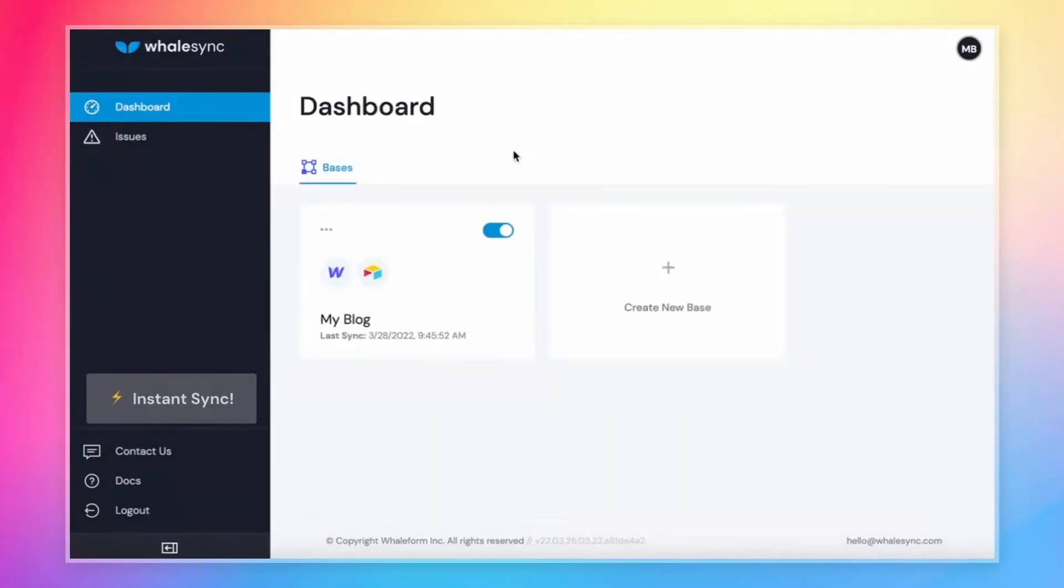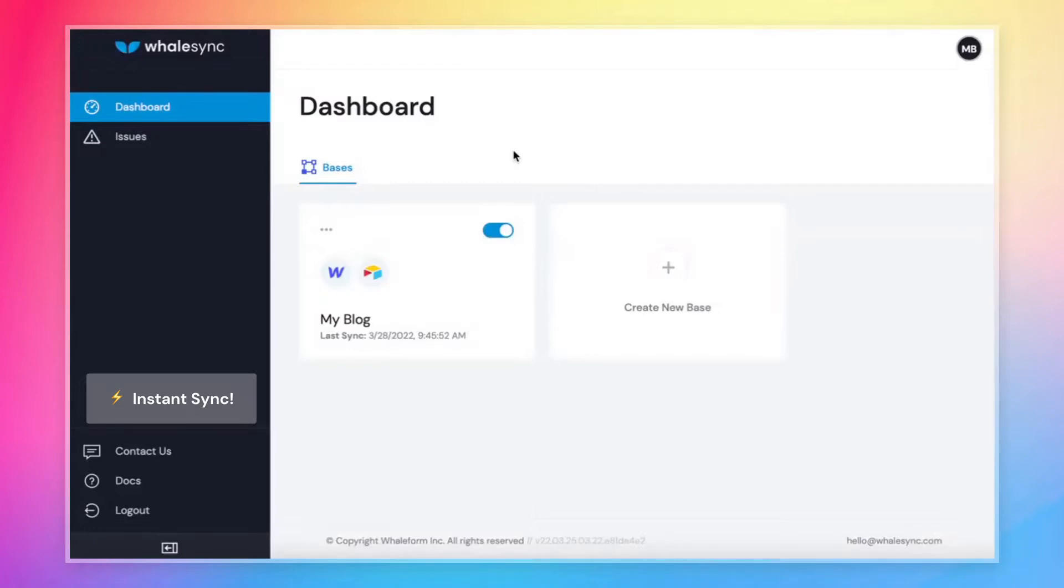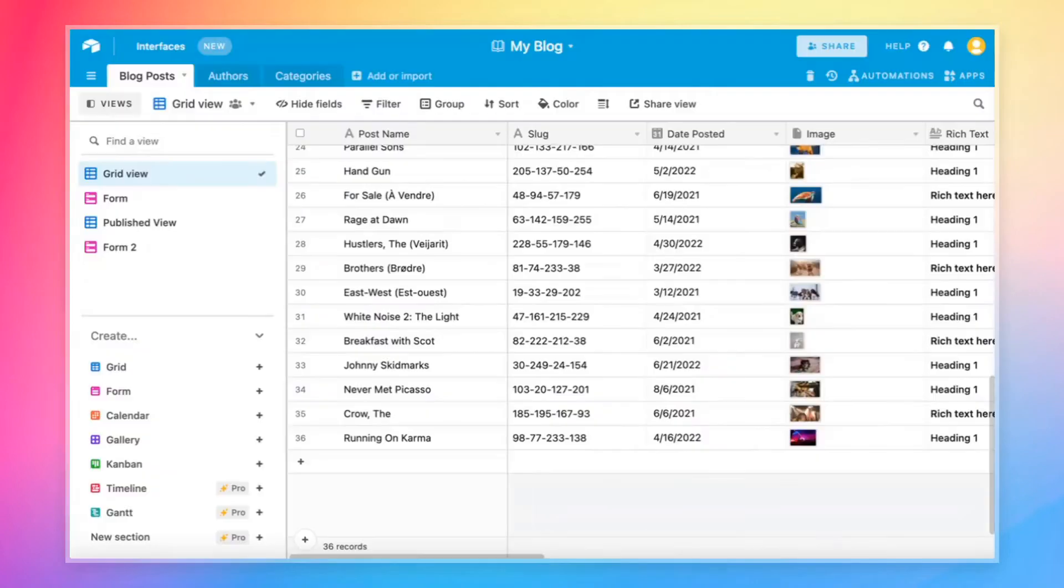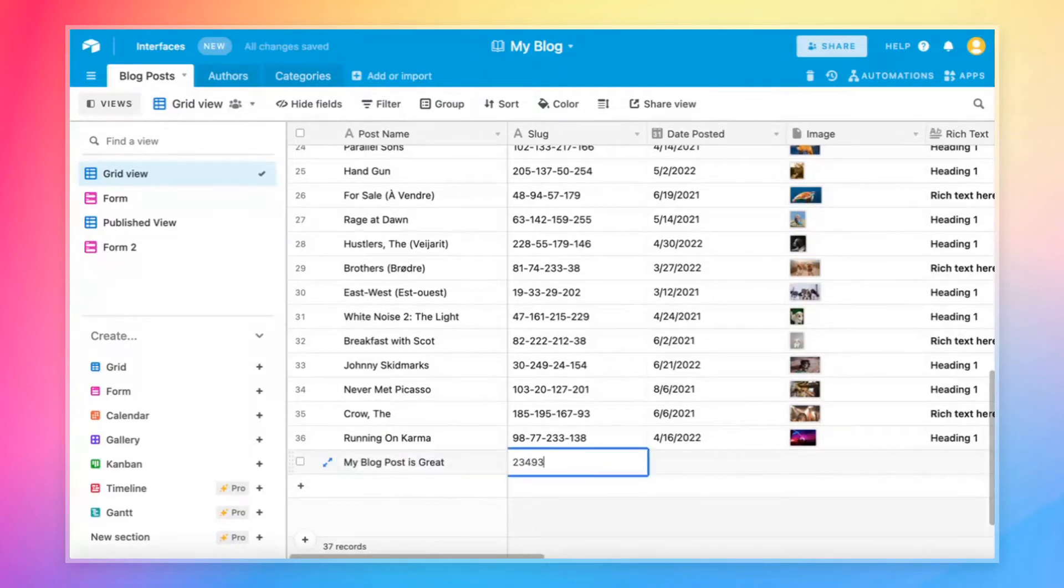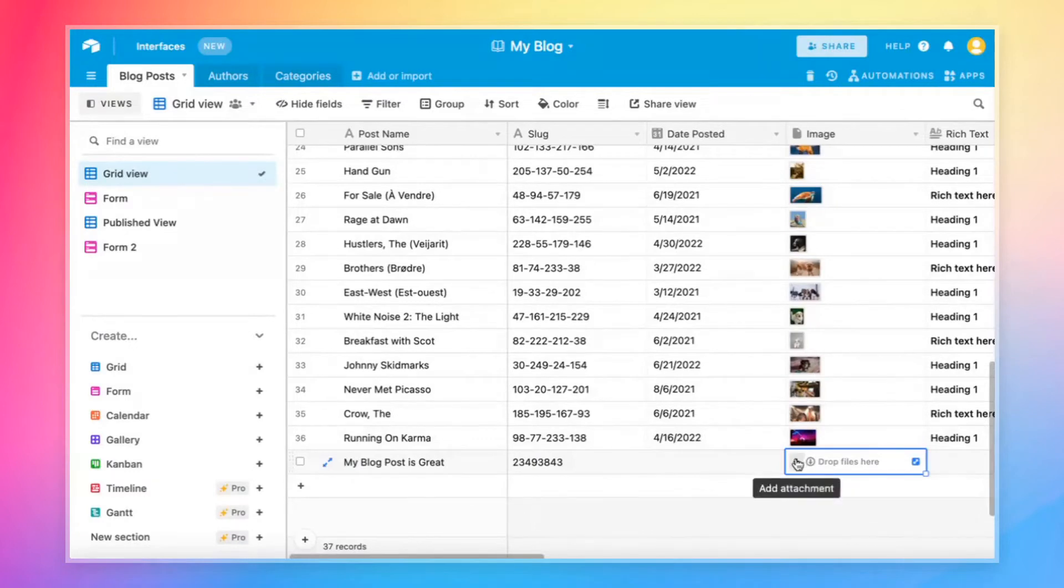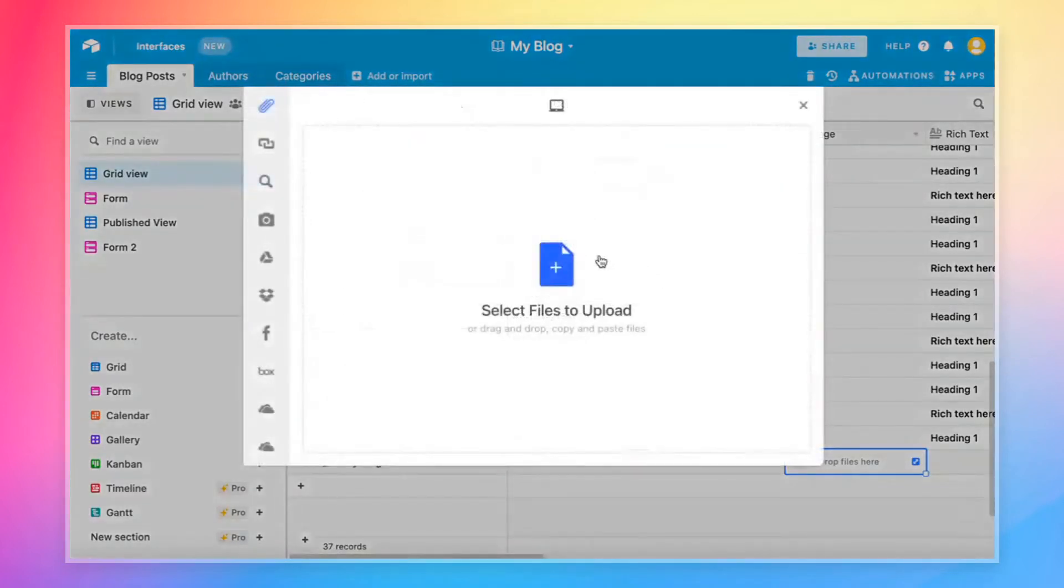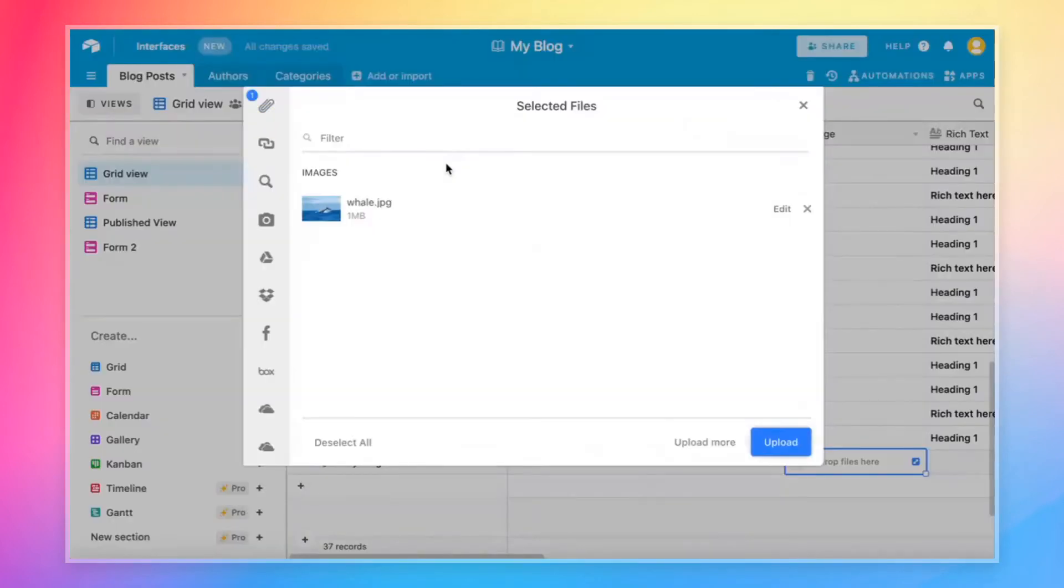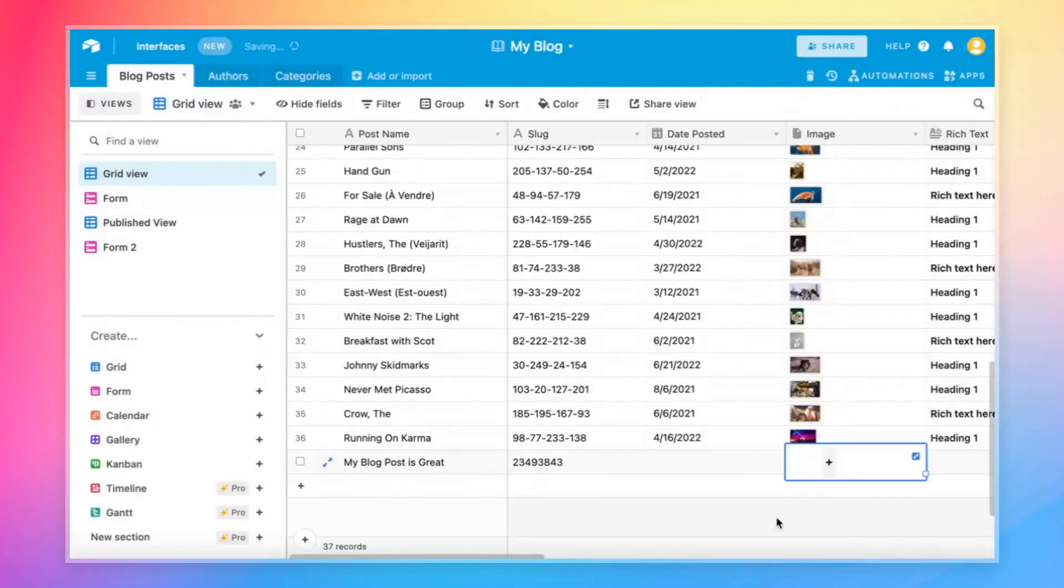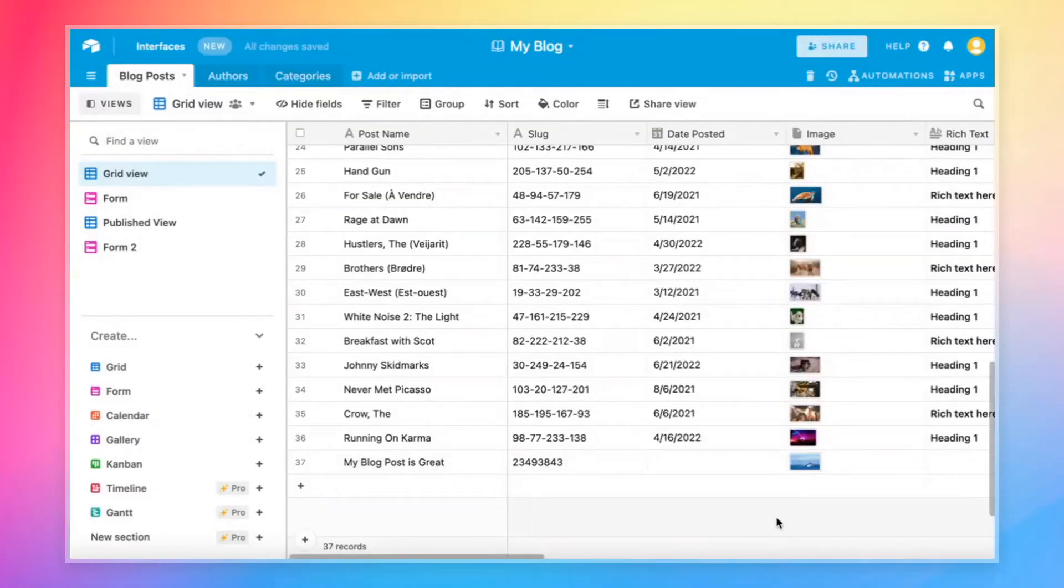One last cool thing about WhaleSync is that we update records instantly and one at a time. So if you make a new record, as soon as you make that new record in Airtable, it will sync over to Webflow and it won't update all of your records. It will just update the one that you created there. And so just to give an example, if we come over to Airtable and we create one more blog post, and we call this, my blog post is great. And we give it a slug. And why don't we give it a cool whale image just to stay in theme. And once that's uploaded to Airtable, that record is syncing to Webflow instantly.